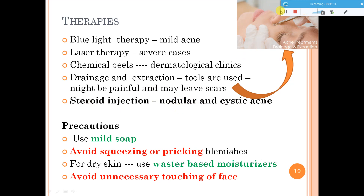Some precautions: use mild soaps and do not touch the affected area. If you have pimples and you start pricking them with your nails, the chance of infection becomes even more — the pus spreads to other areas and can spread the infection. What started as four pimples can become ten or twenty. Do not squeeze or prick pimples. If you have dry skin problems, use a water-based moisturizer.